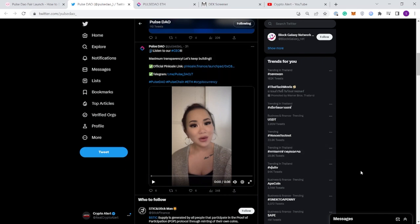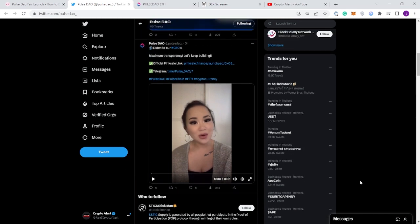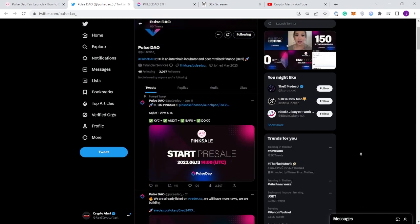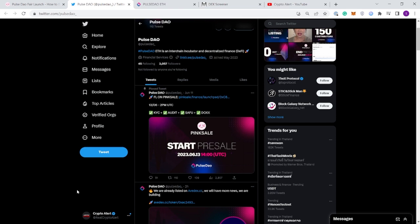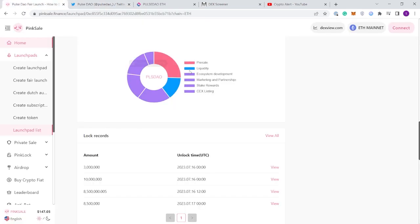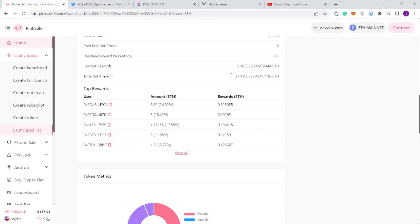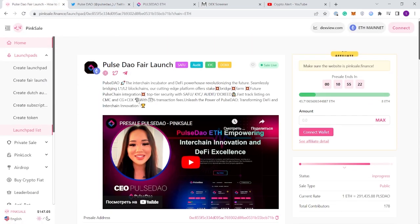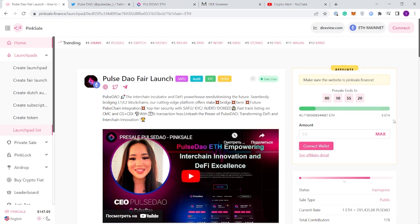I know there isn't much to take away from this video other than the fact the team is being completely transparent, which is always nice to see, especially on PinkSale fair launches and pre-sales. Usually they are not doxxed, they are barely KYC verified, so this is pretty refreshing to see.